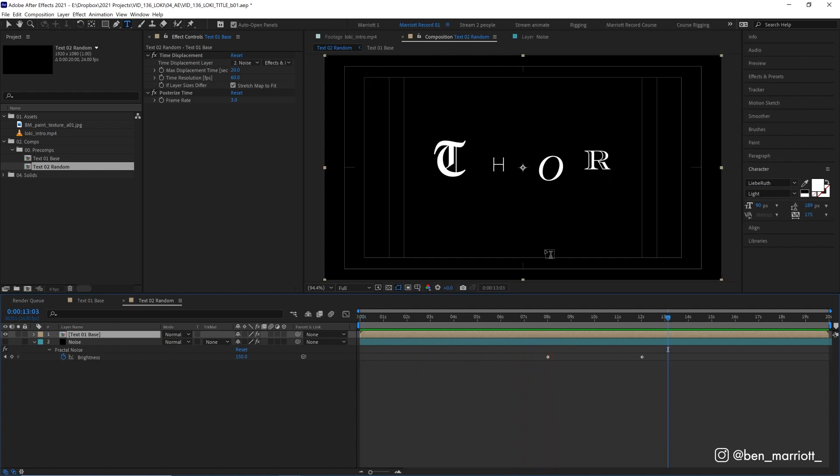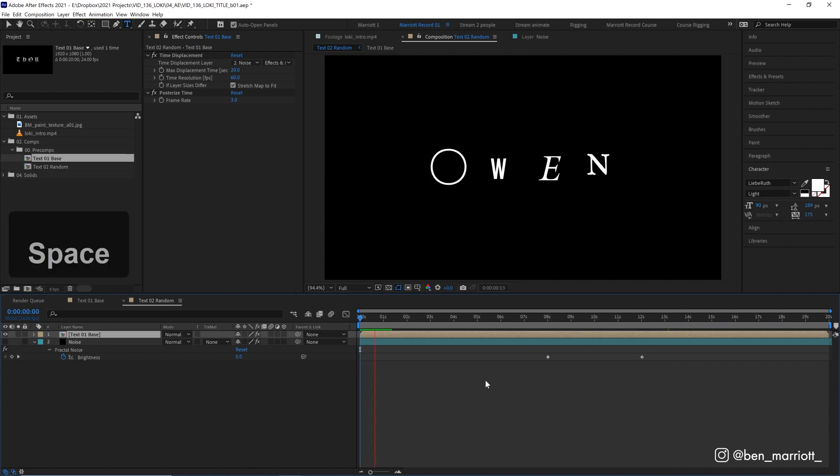And if you find that these fonts are all too similar, you can, of course, go back into that type comp, change the sizes, change the fonts, all you want. It is super editable, which is very handy when the client comes back and wants to change the name of the show.